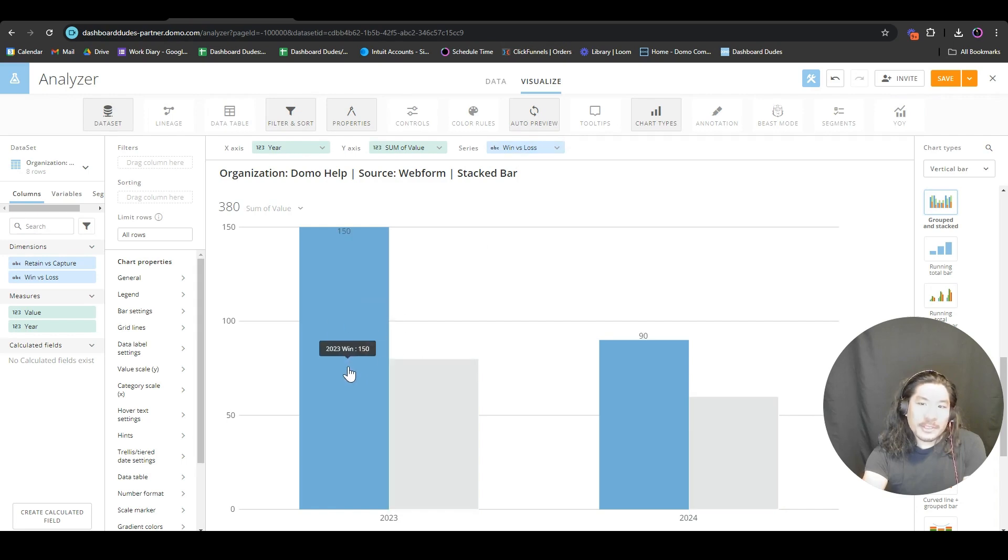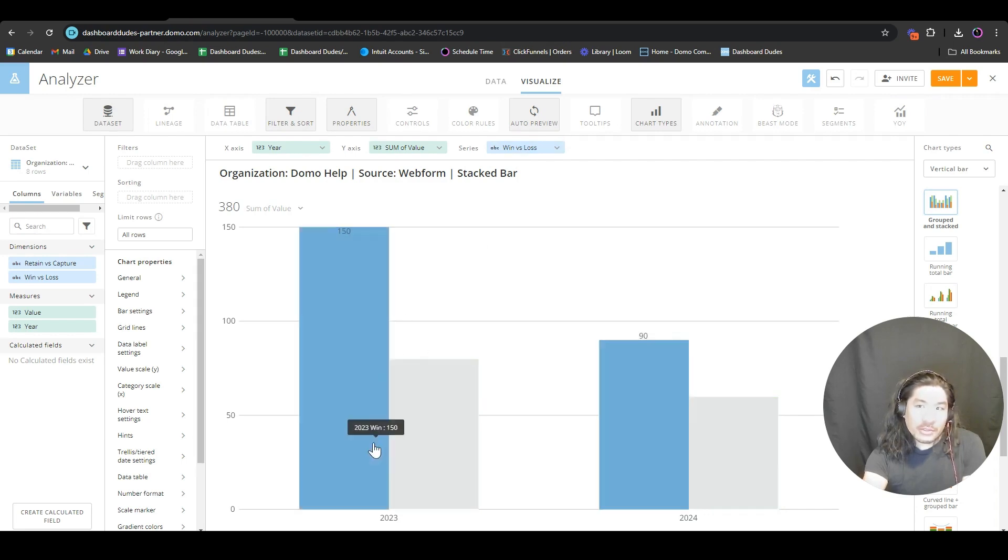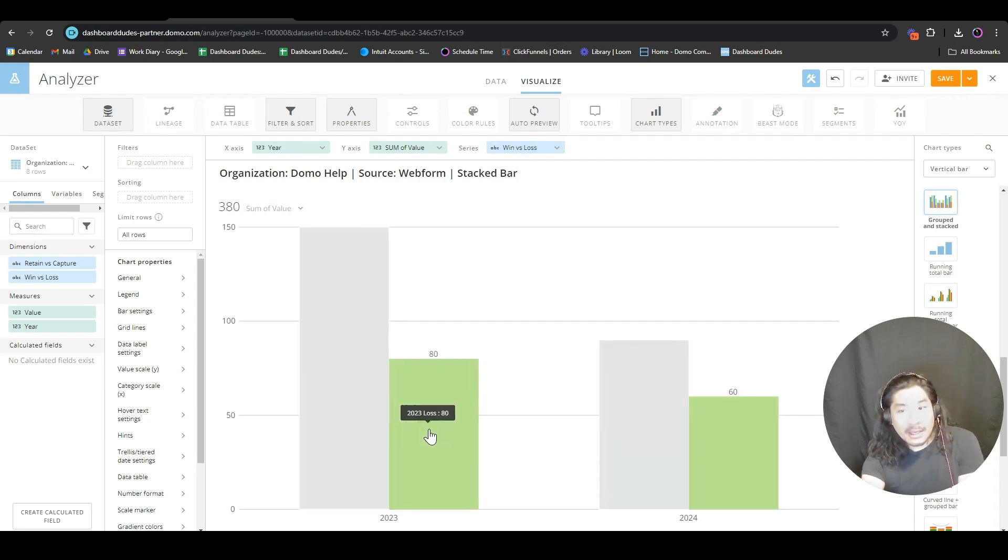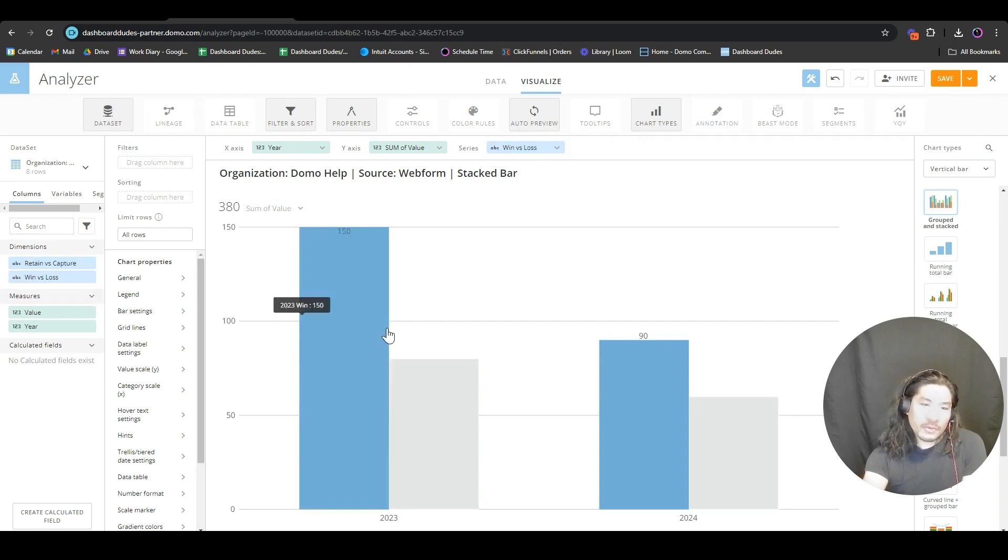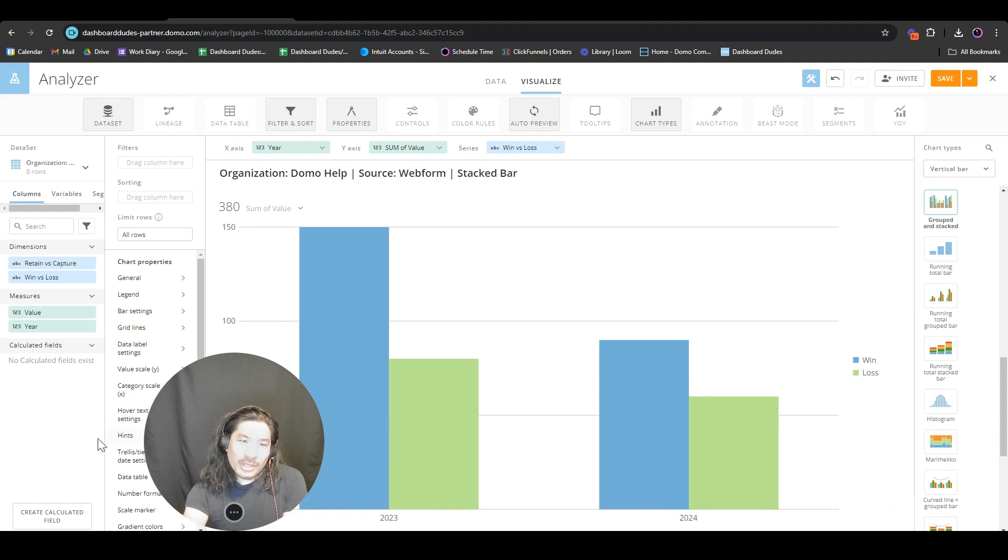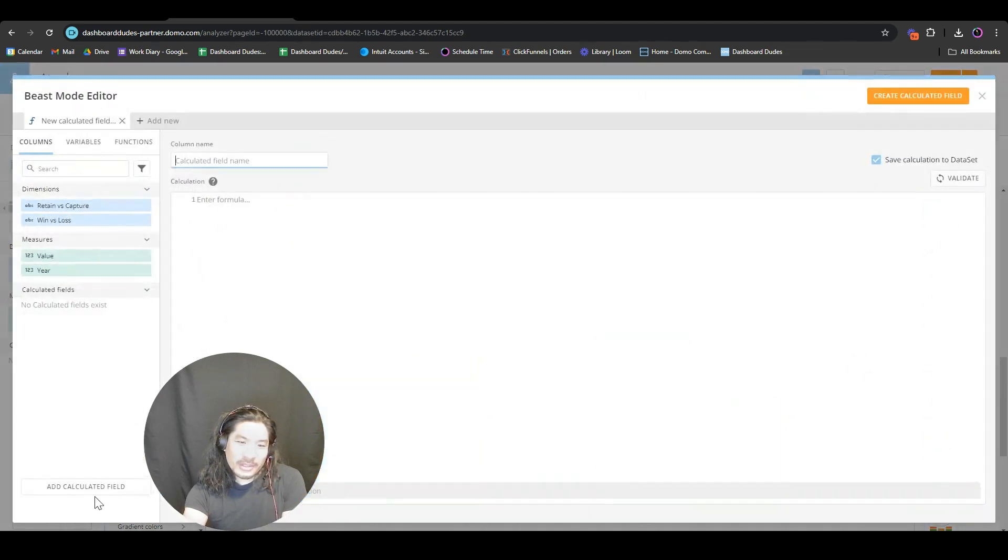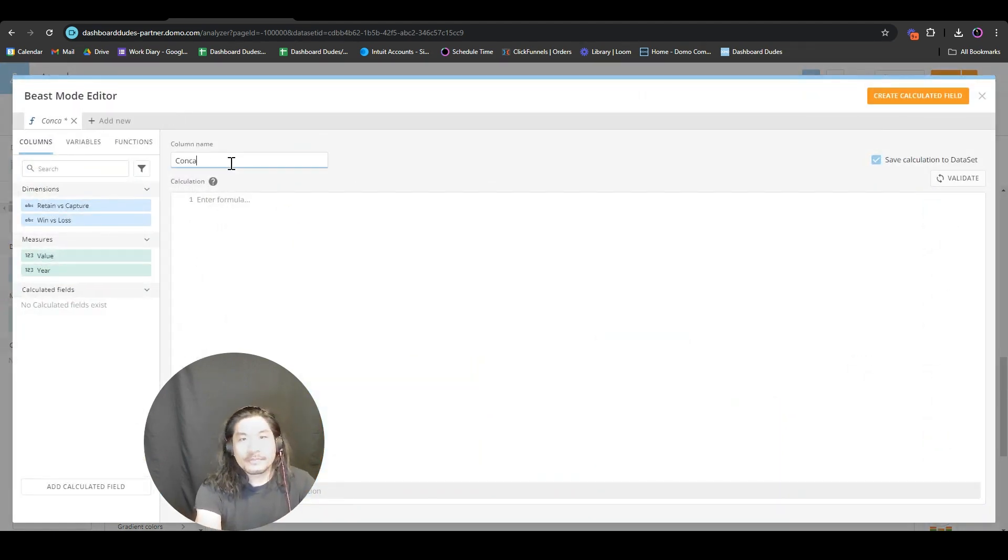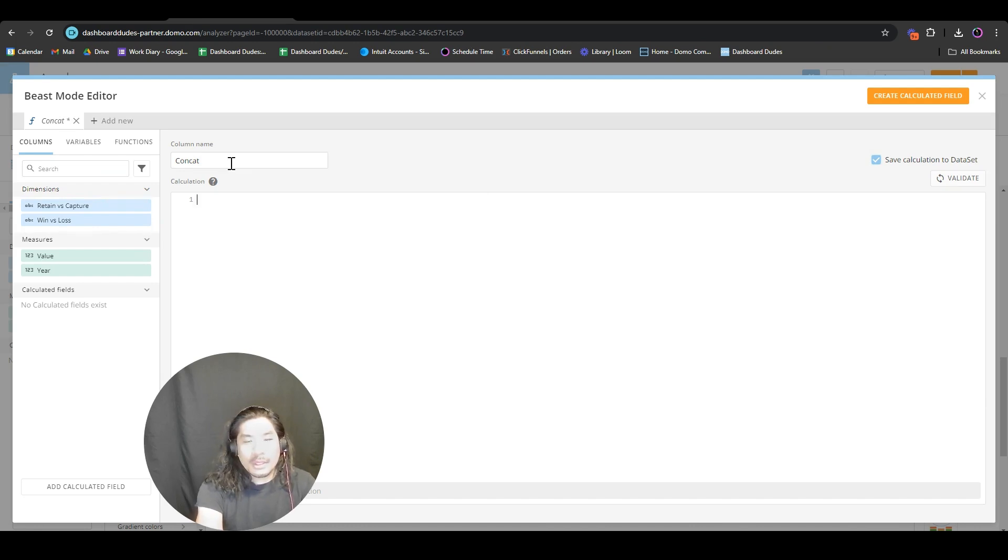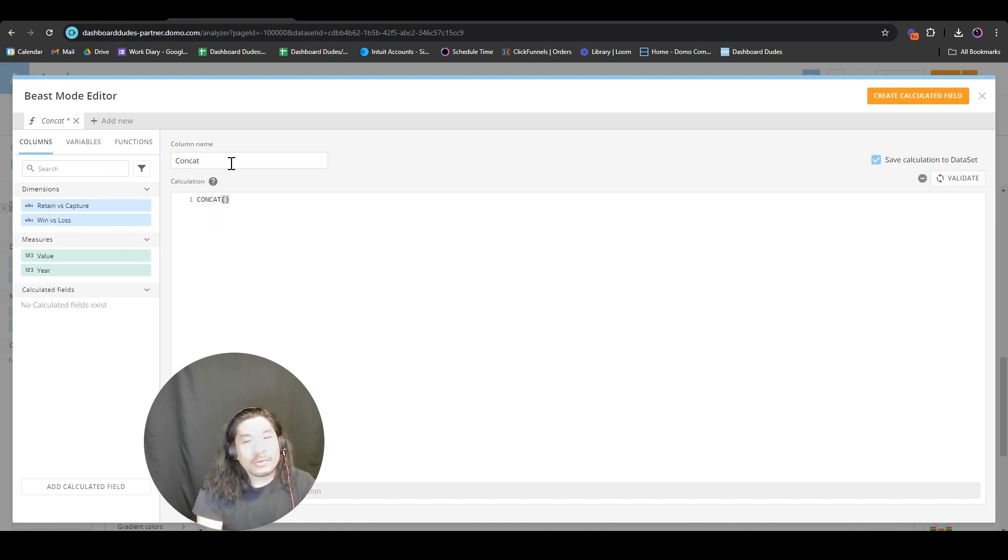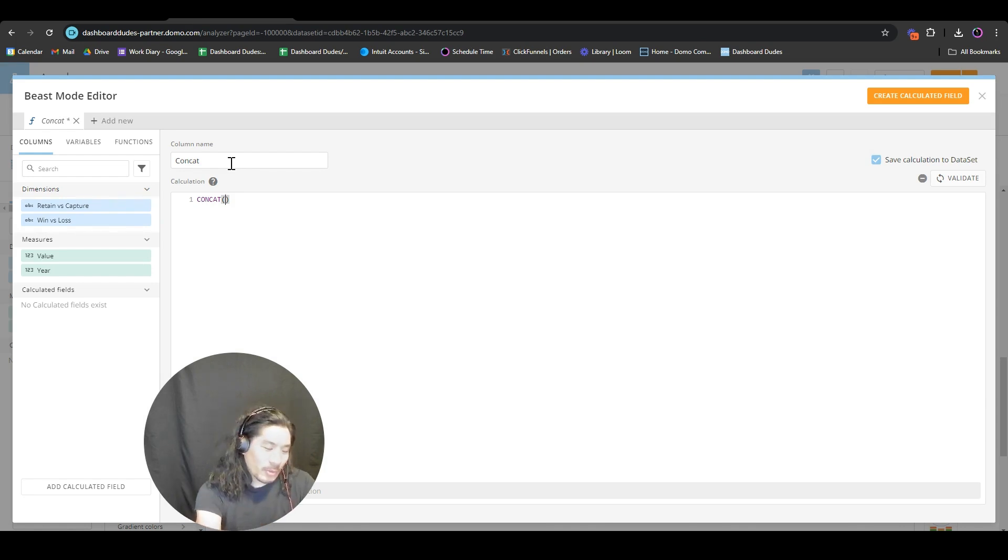We got an issue. We have one series here but we need this split into not just wins and losses, but into retain versus capture. We only have space for one, so we're going to create a calculated field. I'm going to call this concat - concatenate means merging two things, like that Spice Girls song when two become one.